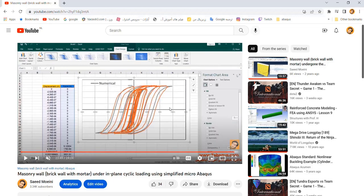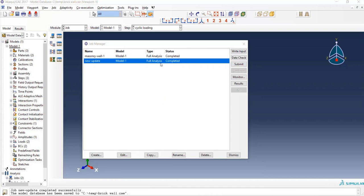In short, we intend to update the previous video, obtain the failure mode of the masonry wall, and make a comparison between the results obtained from the Abaqus software with those gained from the article. The analysis was done successfully, so I'll click on Result.